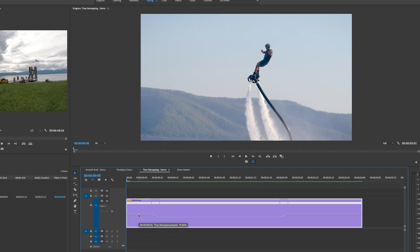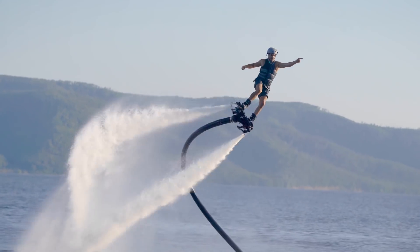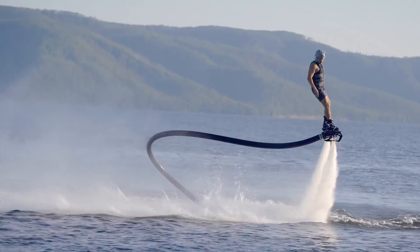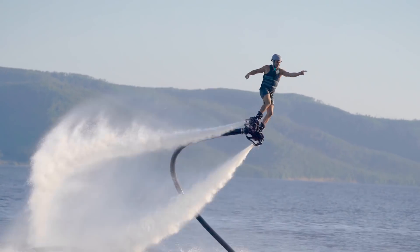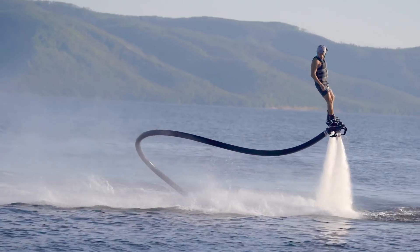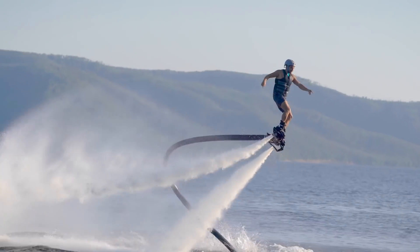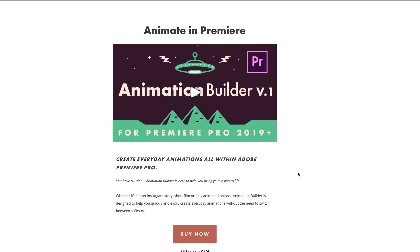Now that it's rendered, hovering over the line shows this section is at 70% speed, then it ramps down to 22%, then back up to 70%. You can see it looks super cool — the guy is in full motion, it slows down, and then it speeds back up again.